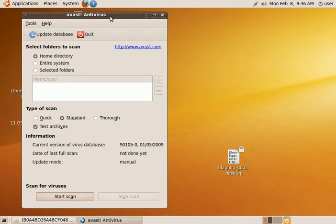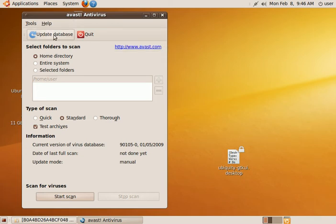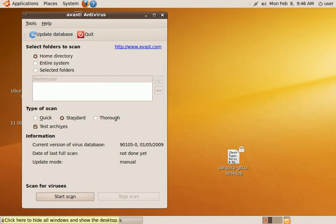First thing you want to do is update the database. You will need to be connected to the internet with this. Ideally I would suggest connecting with ethernet, but you can also connect wirelessly. You just have to edit your connections.